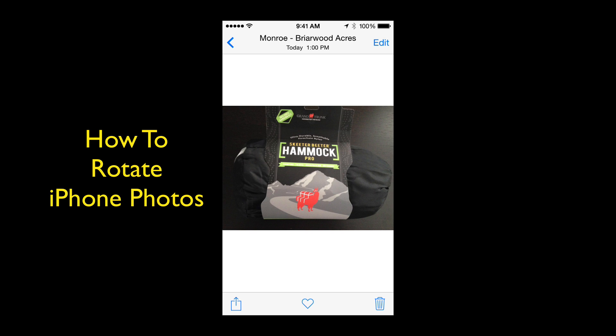So there you go — a really quick iPhone tip with your photos. How to turn them so you can post them on your email or social media. I hope this was helpful. I'm Steve. I'll see all of you in my next video.